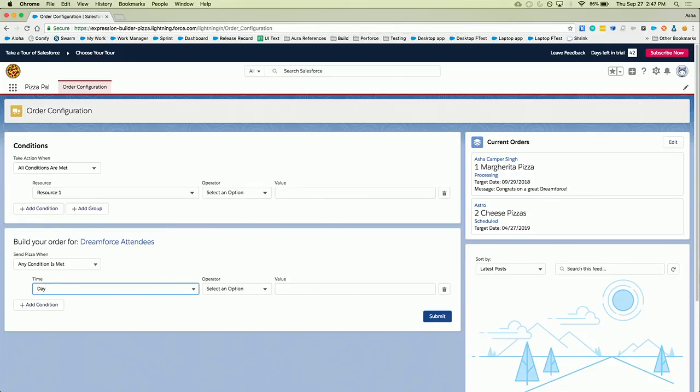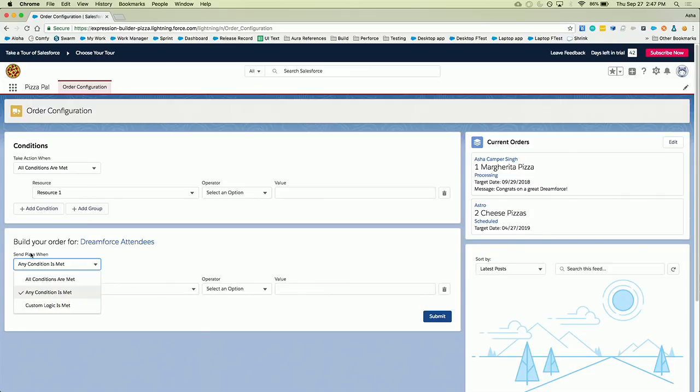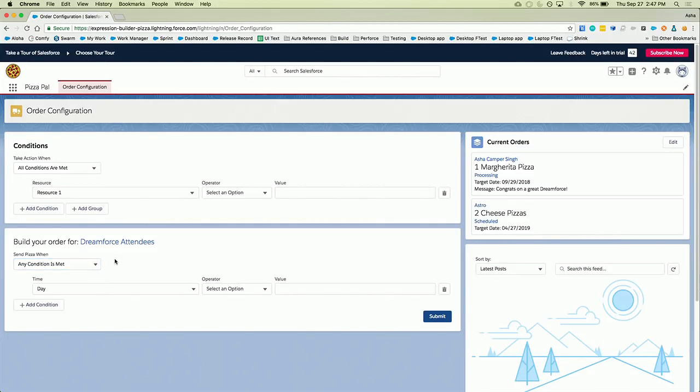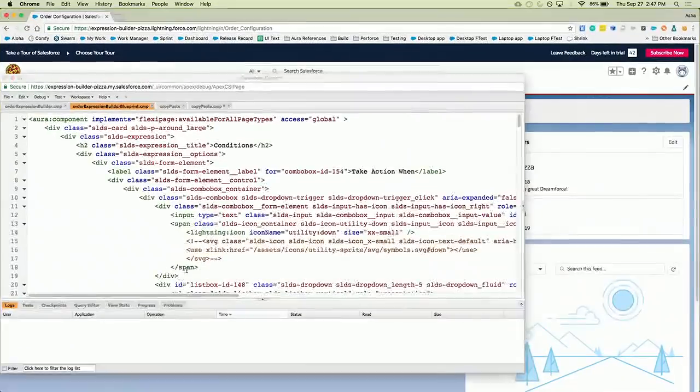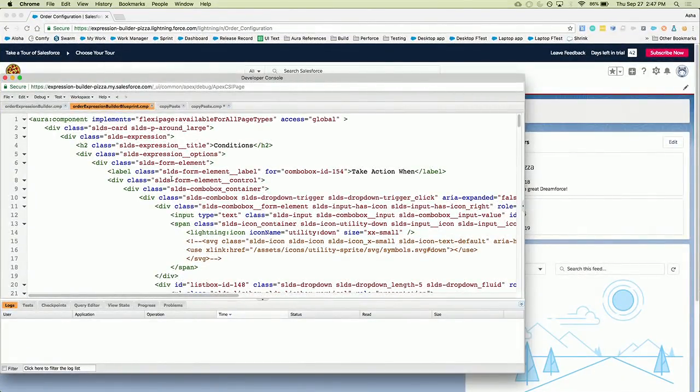You can see I've also started customizing. So just because the labels in the design system say something like take action one doesn't mean you have to stick to that, right? It's a guideline to get you started. So in this case, for Asha's awesome pizza app, we're going to send pizza when certain conditions are met. And to start that off, we're going to be looking at time, right? Because we said the last day of Dreamforce. So let's take a look at what this actually looks like on the code side as well.